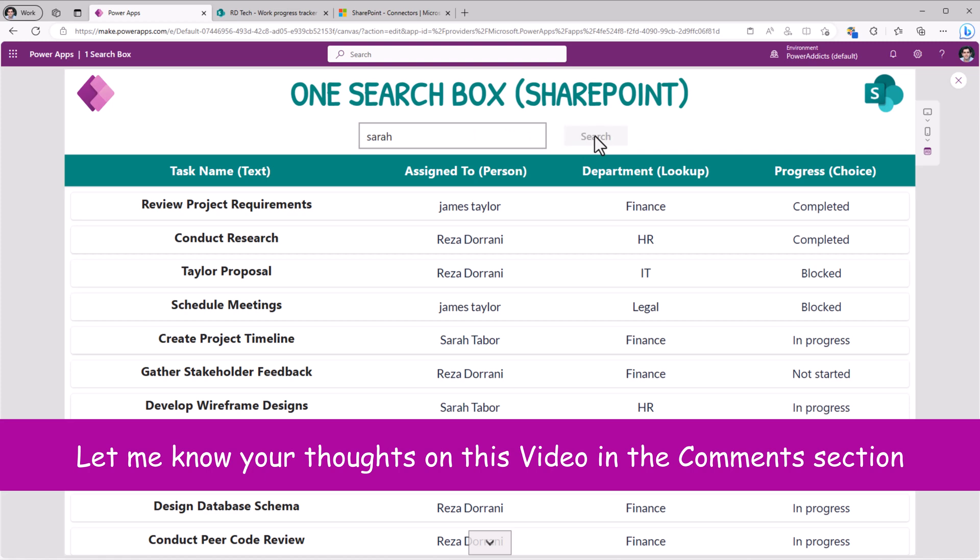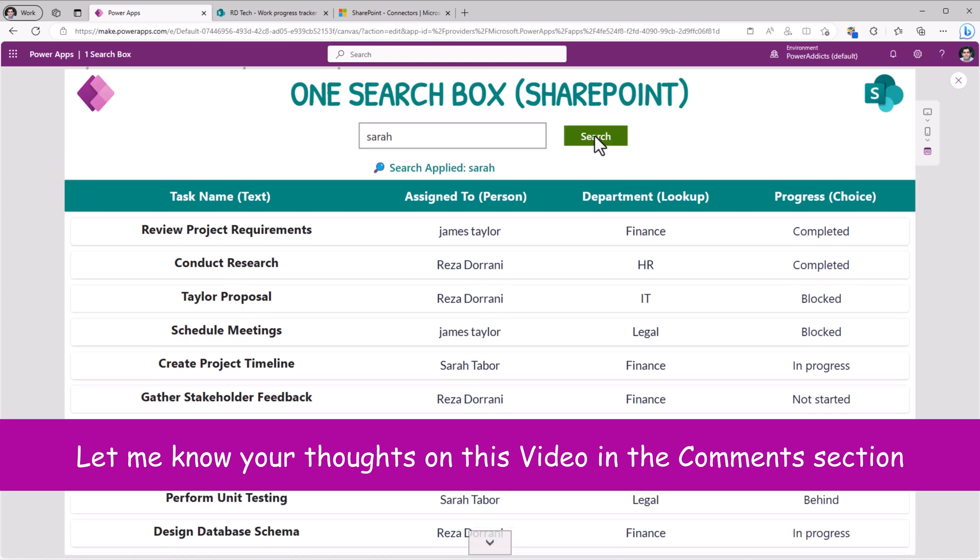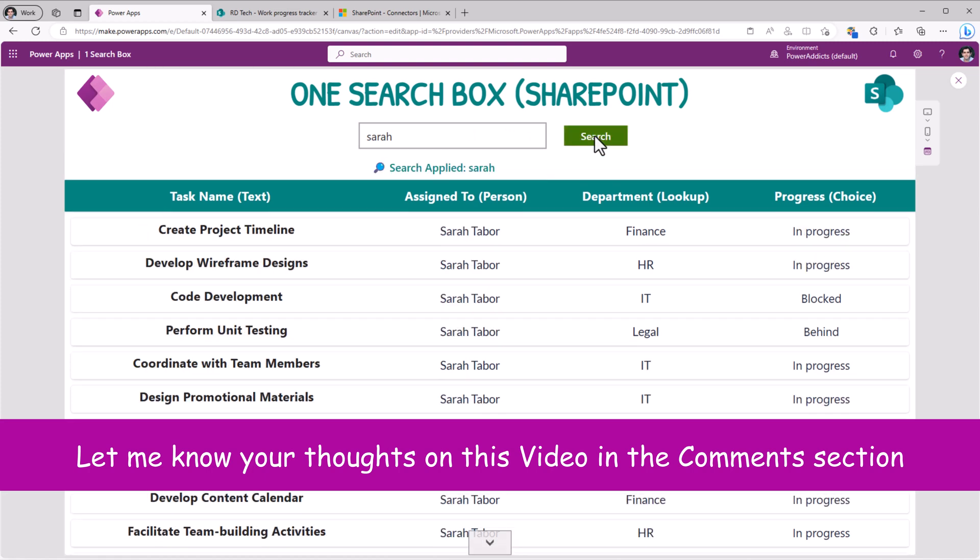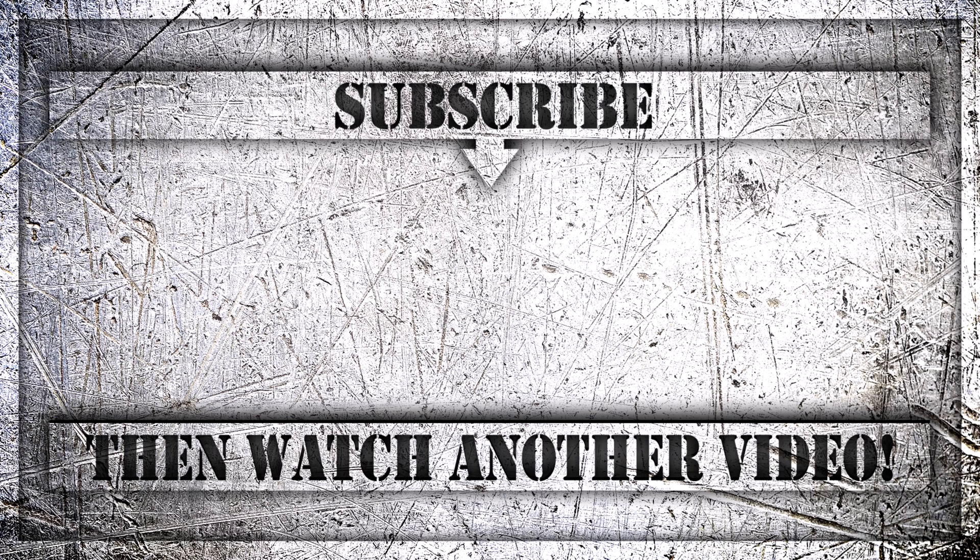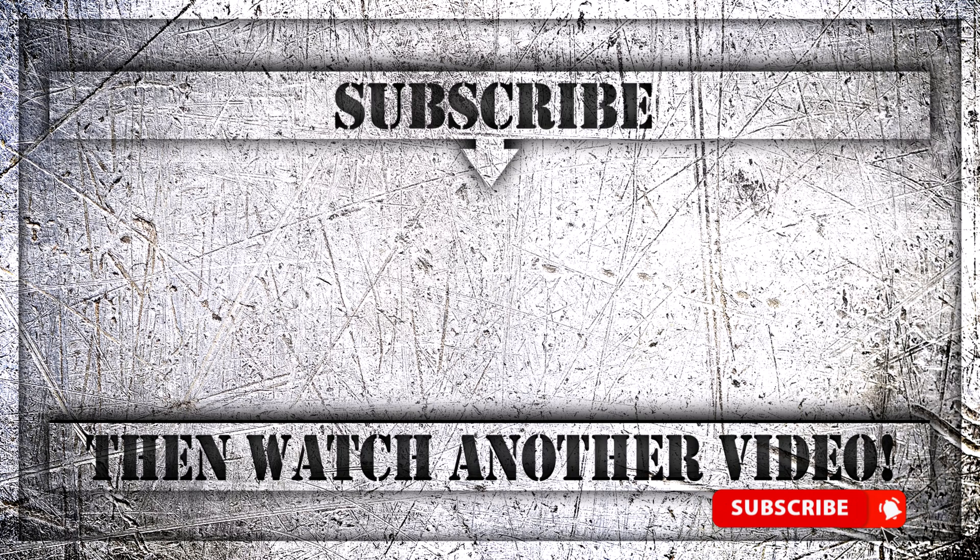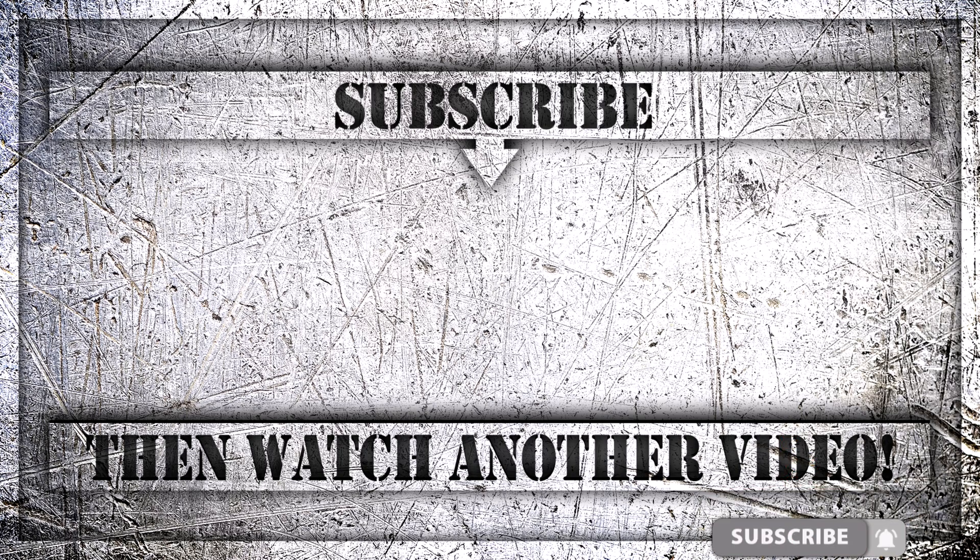So this search experience works across all my different column types in SharePoint. If you enjoyed this video, then do like, comment, and subscribe to my YouTube channel. And thank you so much for watching.